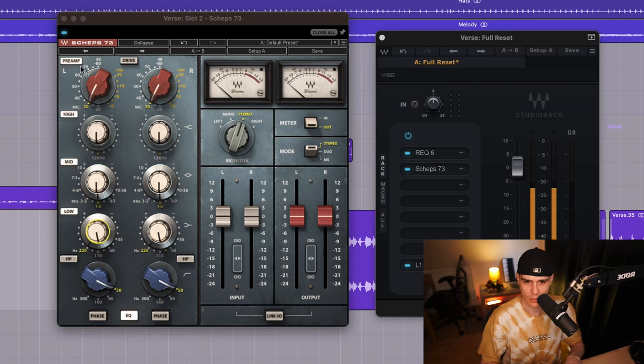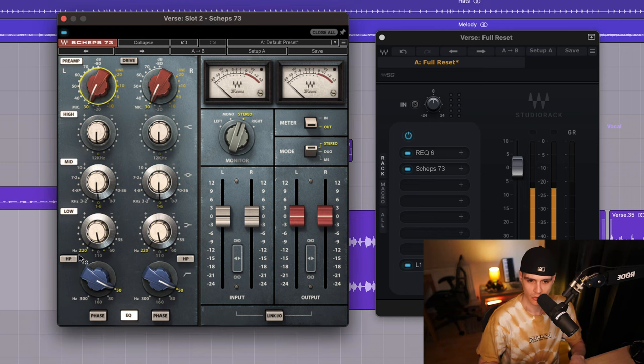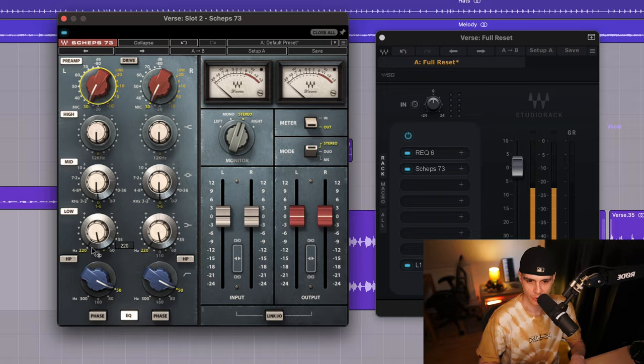I'm just adding a little forwardness or grit with this preamp knob and I went to this 220 notch because this take has a little buildup that I needed to treat.